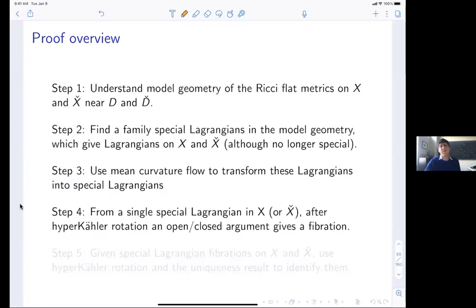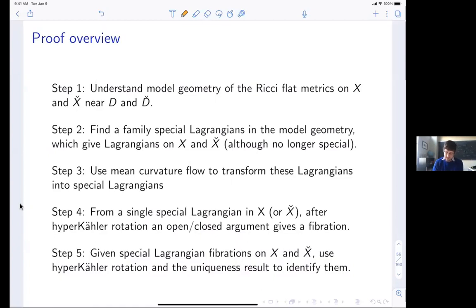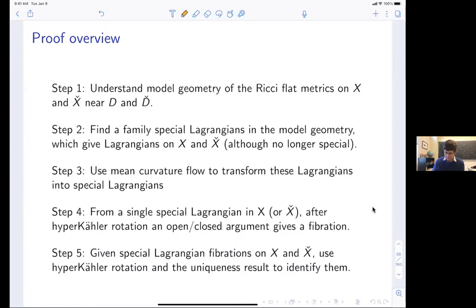You get Lagrangians that are close enough to special Lagrangians that you can use the mean curvature flow to flow them back into special Lagrangians, making them actually minimal. Once you've found a single special Lagrangian, we use the fact that this is a Calabi-Yau surface to use a different complex structure where these special Lagrangians become holomorphic — they become an elliptic fibration. Once you have an elliptic fibration we can argue it actually extends over all of X and X-check.